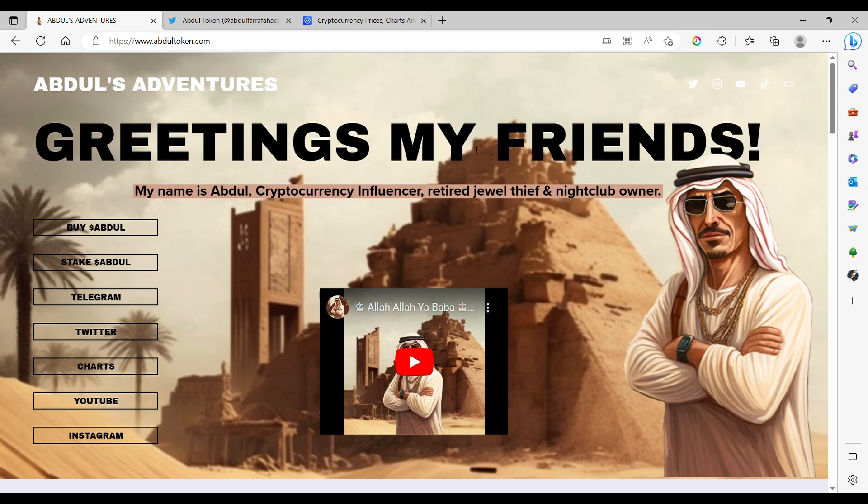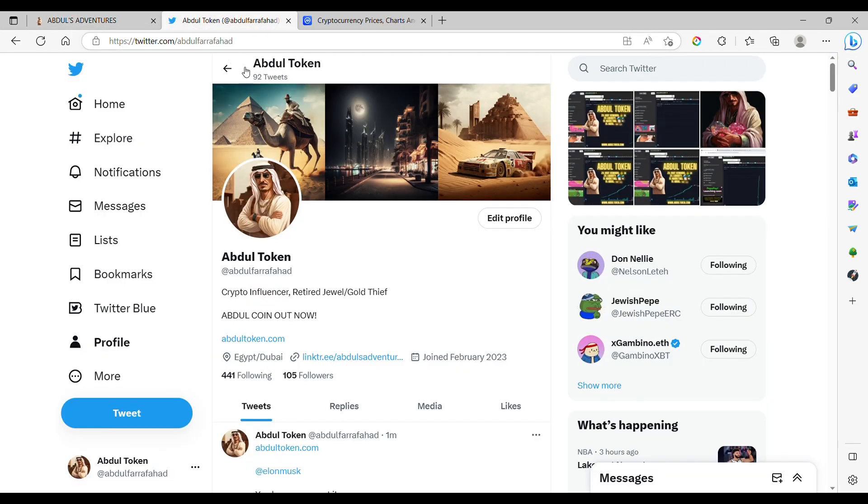Greetings my friends, this is I and Abdul, and today we're going to take a look at the cryptocurrency market for America. But before we go on, a special announcement on the Twitter, just click on the Twitter and comment down.